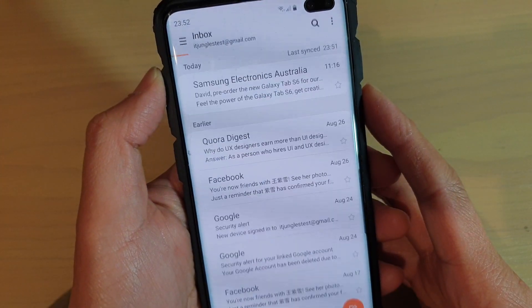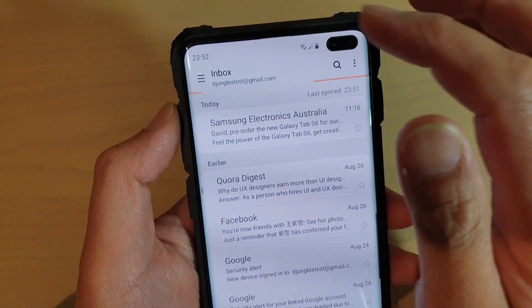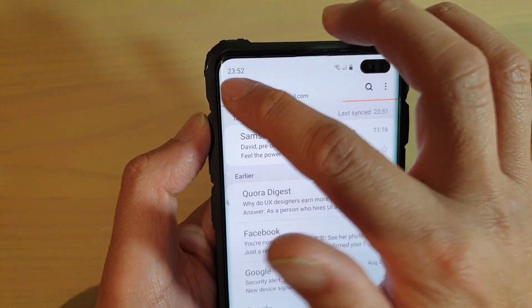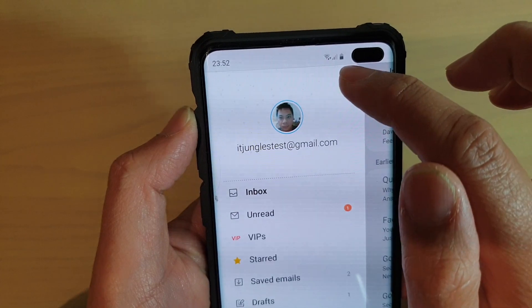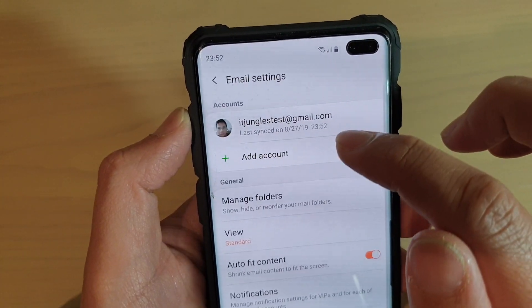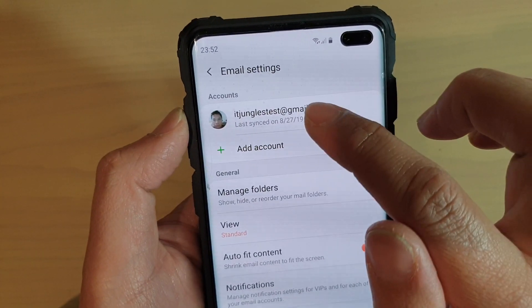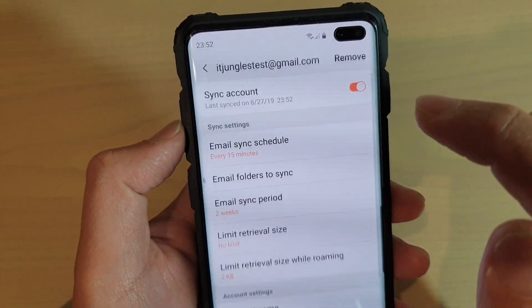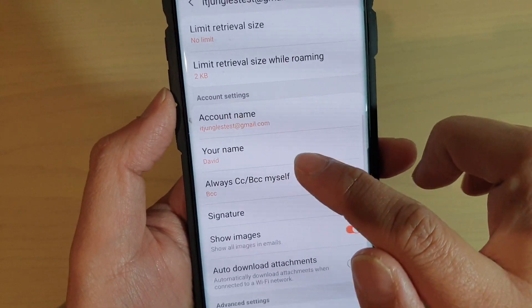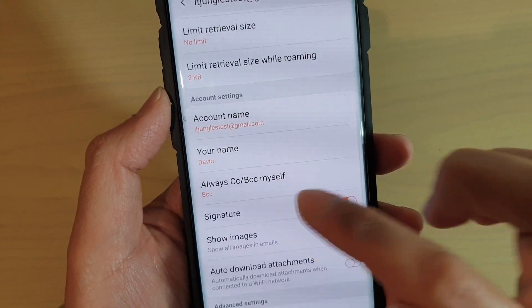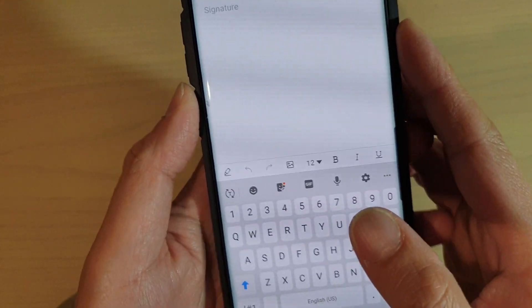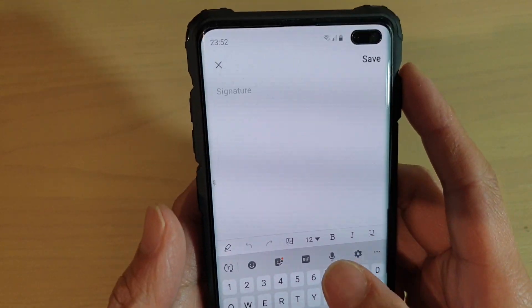Once the email has been launched, from your inbox screen, tap on the menu key and tap on the settings icon. From here, tap on the account and then go down and tap on the signature, and now create your own signature.